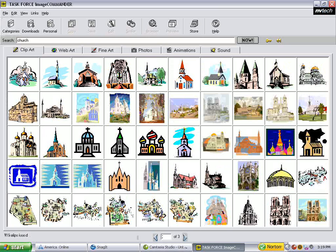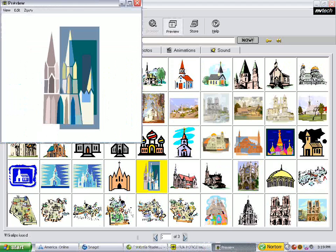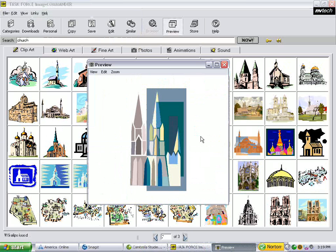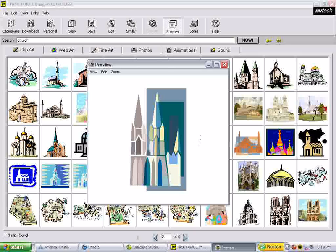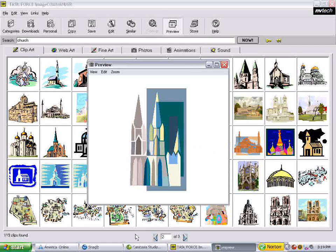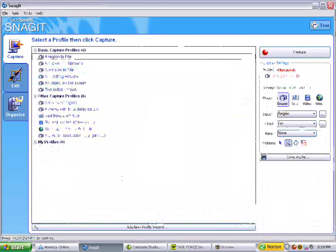I happen to like this one quite a bit, so let's click on it. You can do several types of editing while it's in the Task Force Program, but what I want to show you is to go right into Snagit and show you what you can do with Snagit.